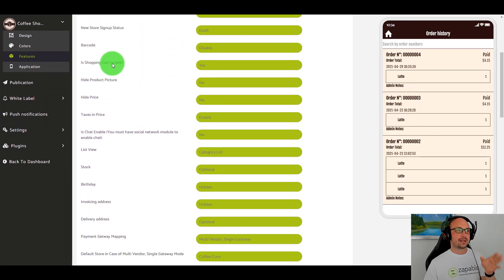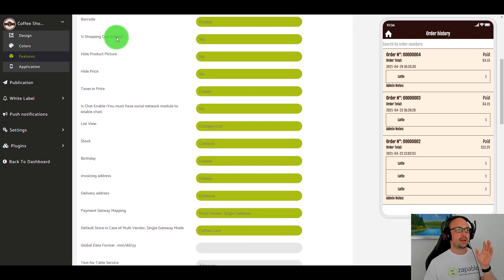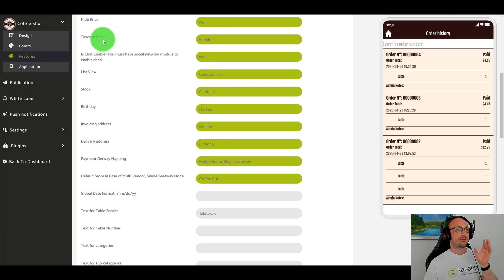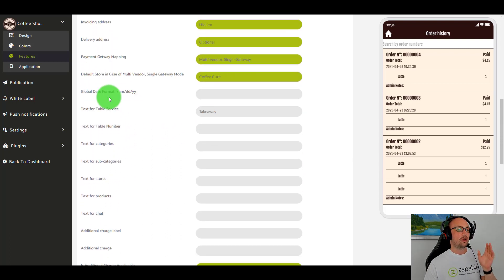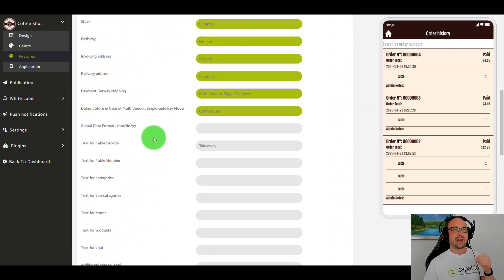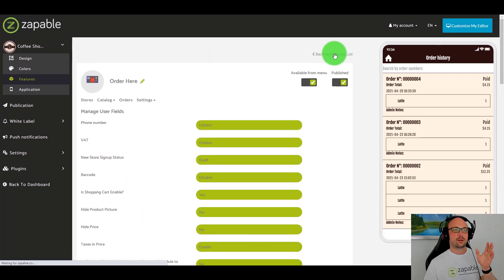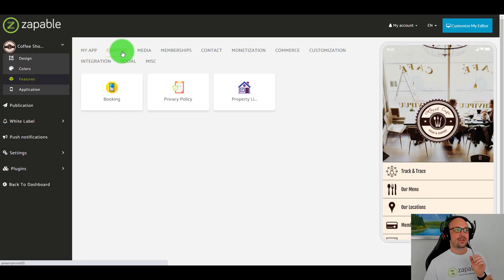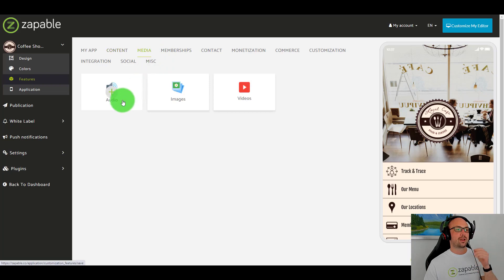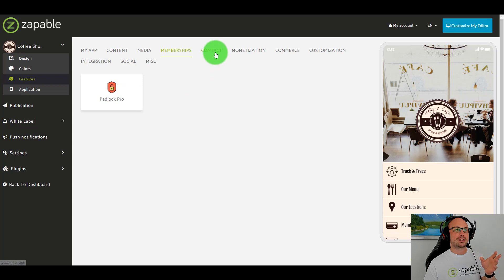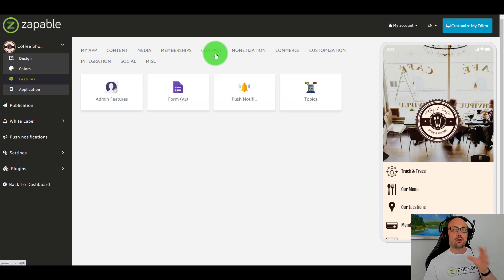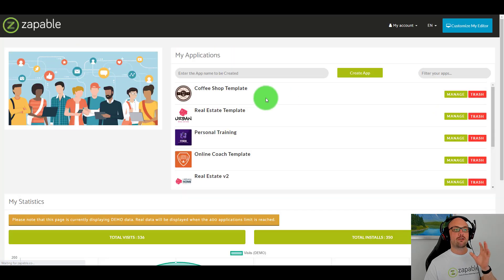There are phone numbers, VAT, different stores — so if our business has multiple stores in different locations, shopping carts, you can choose to hide the price if you want, put taxes in the price. It's a massive feature, and it's just one of many within Zappable, like booking forms, privacy policy, property listings, podcasts, image galleries, videos, membership protection. Let me go and show you another app — a real estate app.